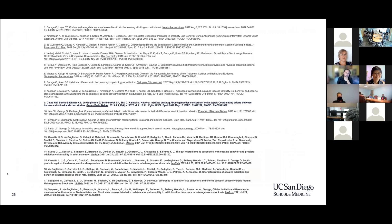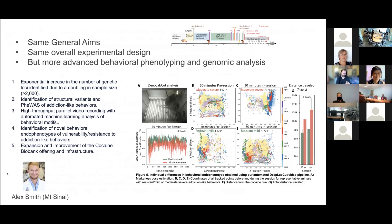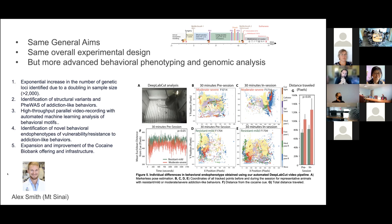We've done pretty well and, as mentioned earlier, with the renewal we're one of the first - if not the first - You-1 to resubmit their renewal. The general aim stays the same: characterize animals and do the GWAS. It's important to keep the same overall experimental design so we can increase animal numbers and remain comparable without huge cohort effects. But we're adding much more advanced behavioral phenotyping using high-throughput parallel video recording with automated machine learning analysis of behavioral motifs.